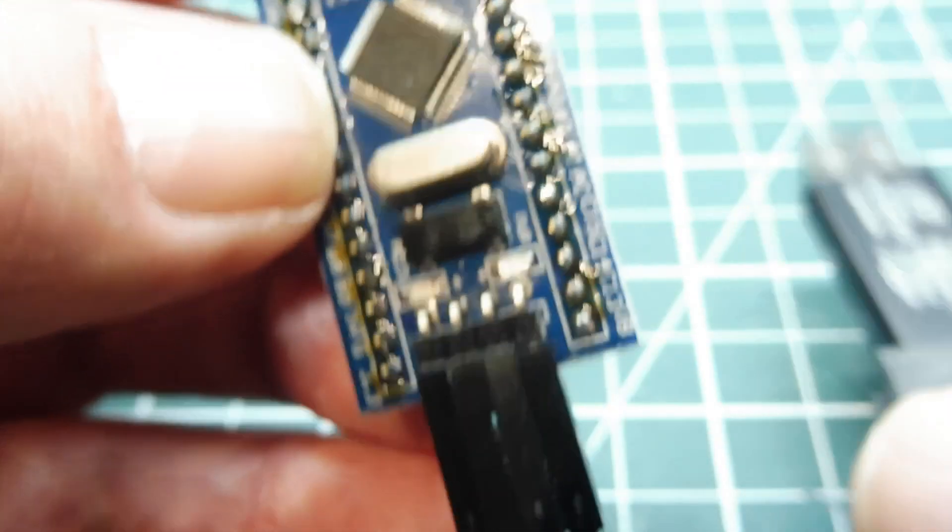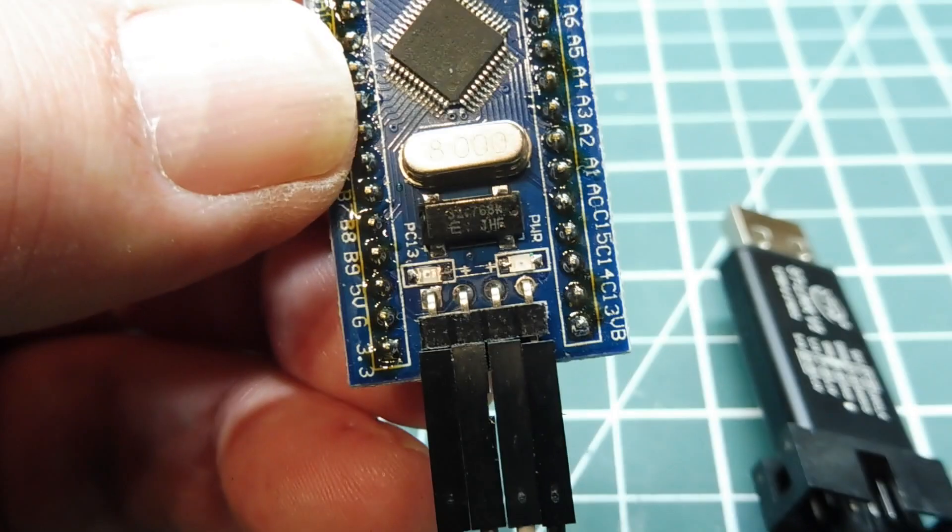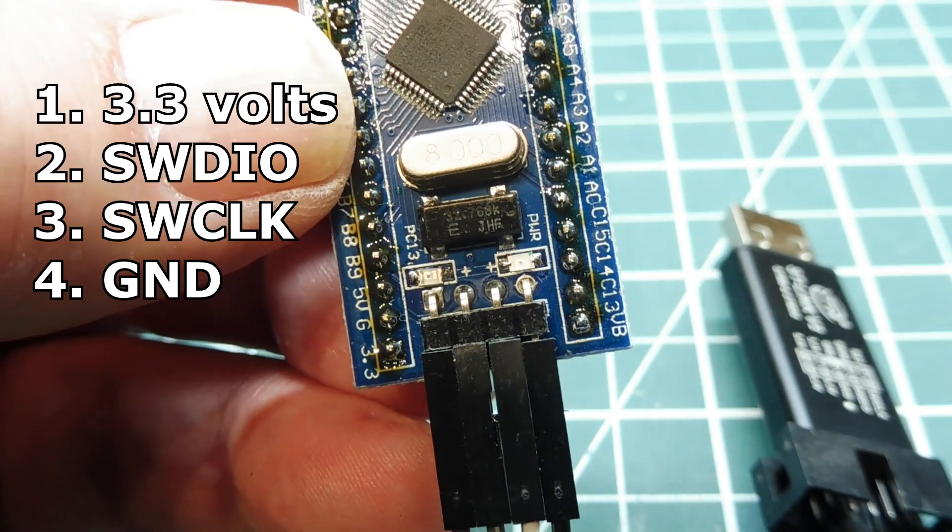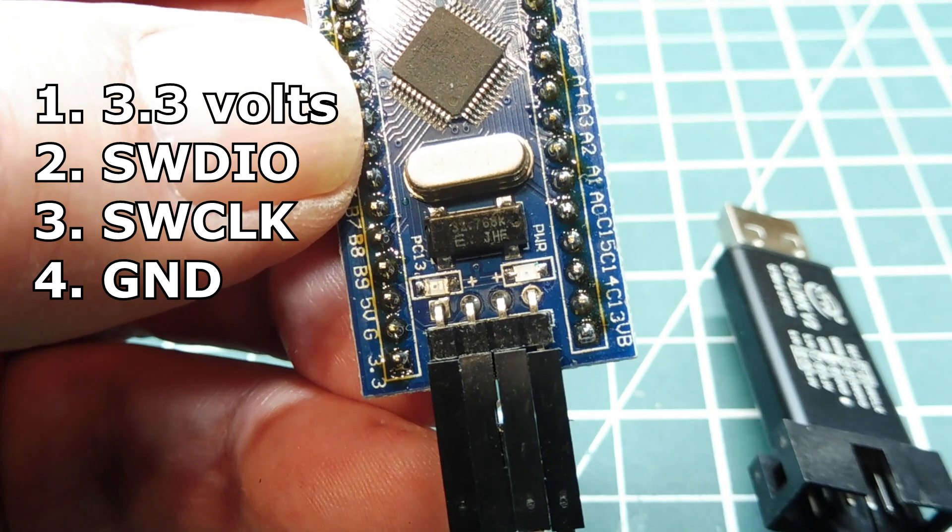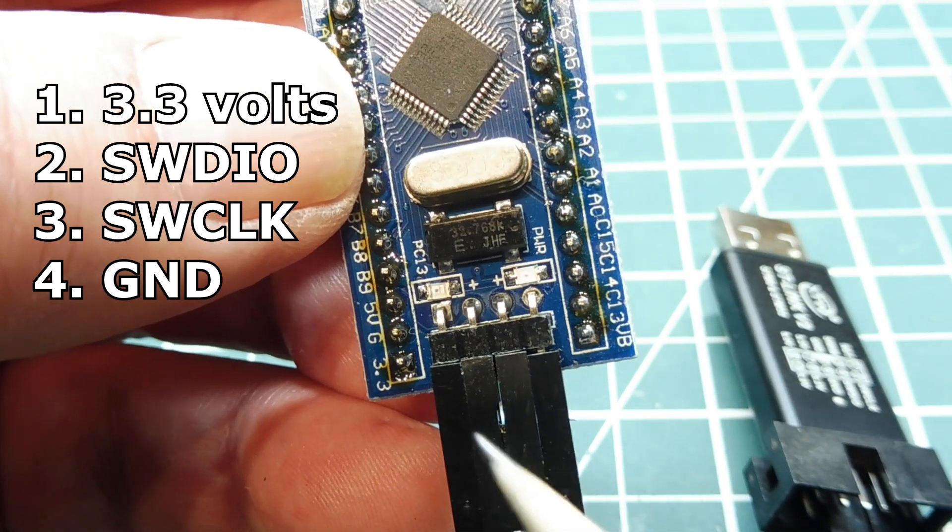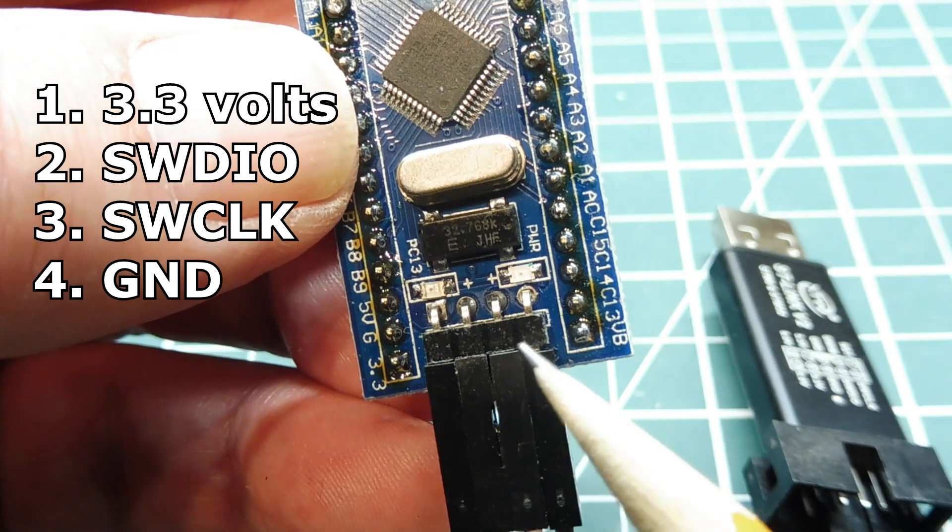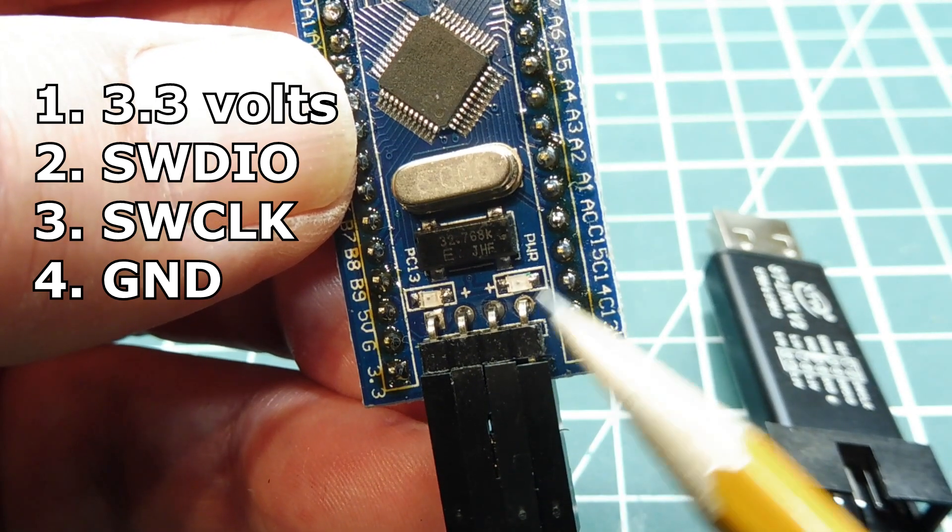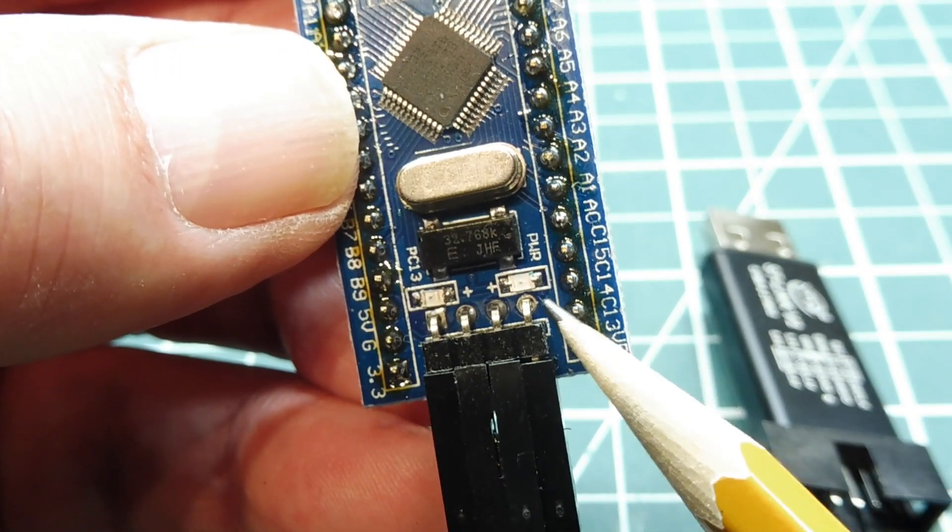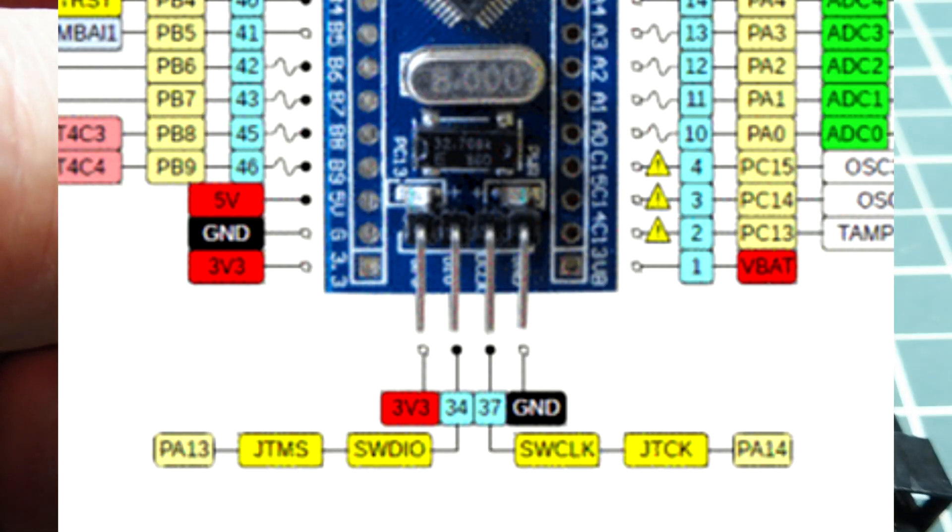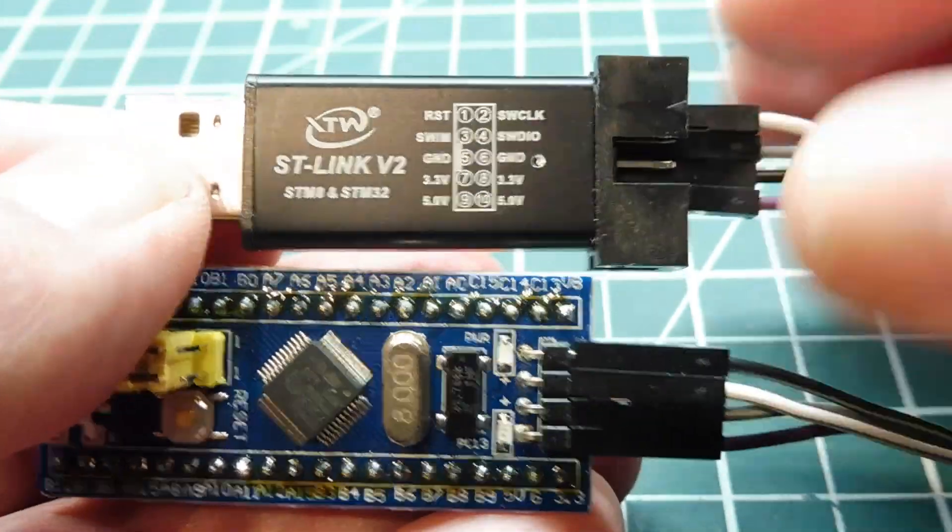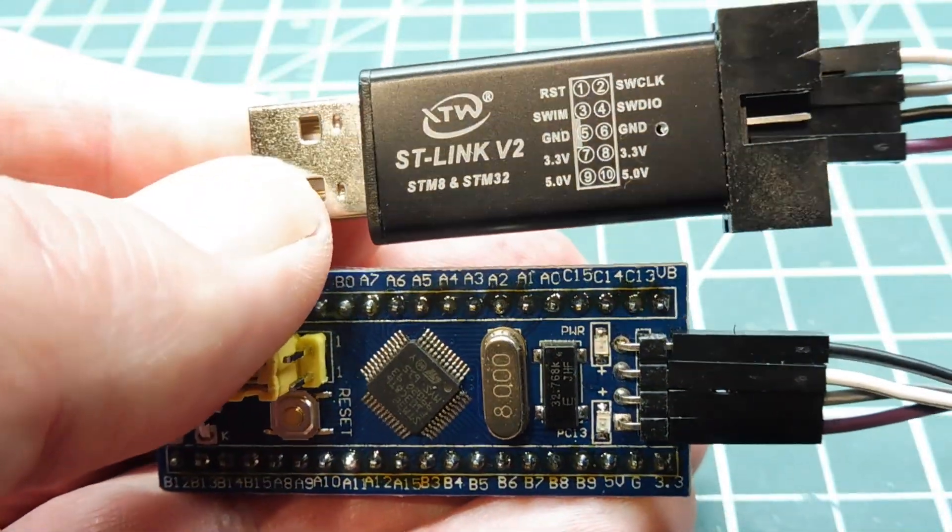On the Blue Pill module, if you go to the very left, pin 1 is 3.3 volts, pin 2 is SWDIO, that's the bi-directional bus, pin 3 is the SW clock, and pin 4, the one on the very right, is the ground. You just connect up those four wires to the dongle, run ST-Link software, and you can program your Blue Pill module.